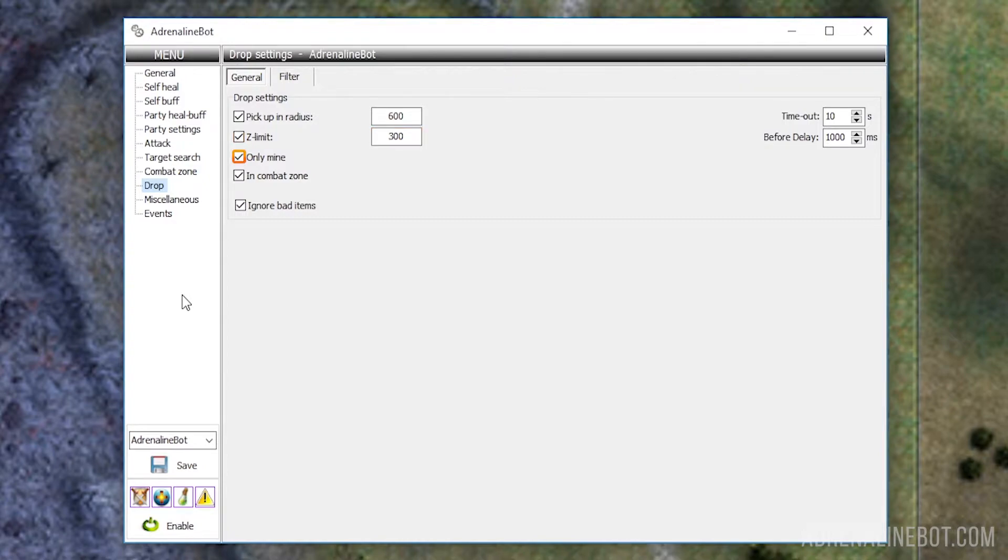Only mine: When this option is activated, the bot will only pick up drop from those mobs that it itself or someone from its party killed. In most cases, it is advisable to enable this setting.